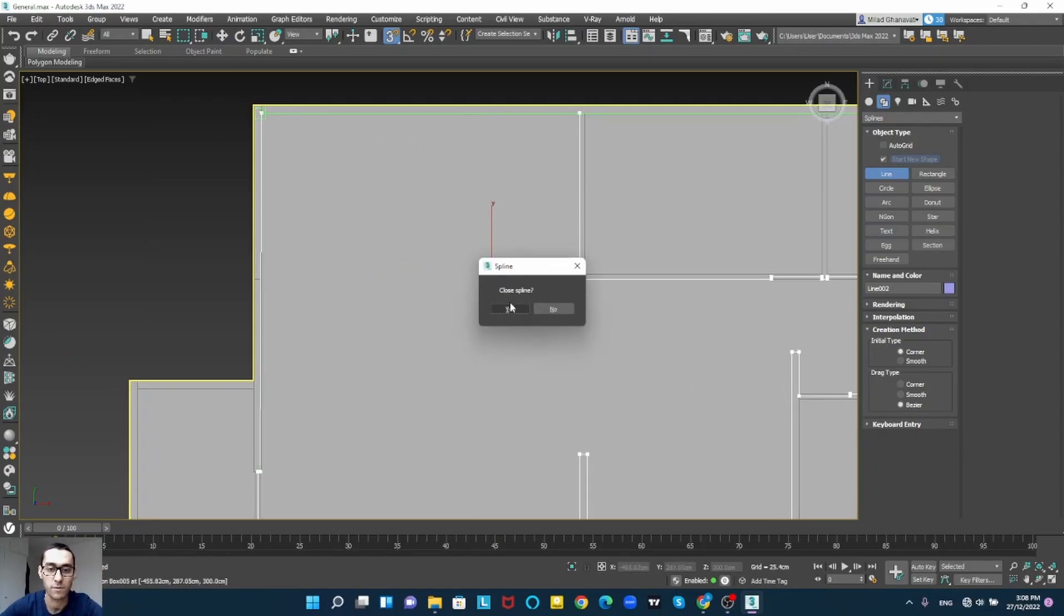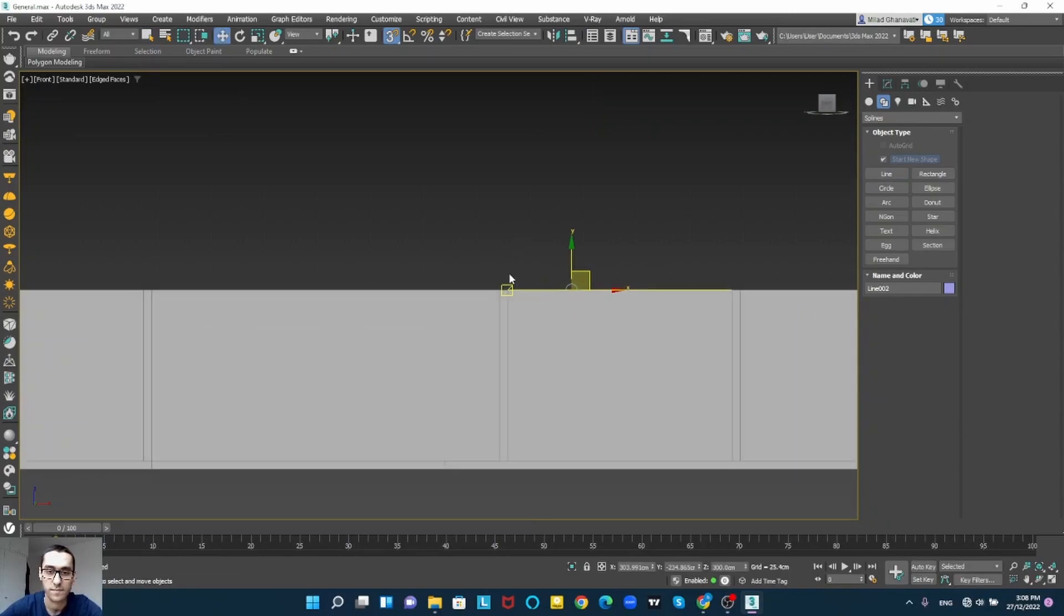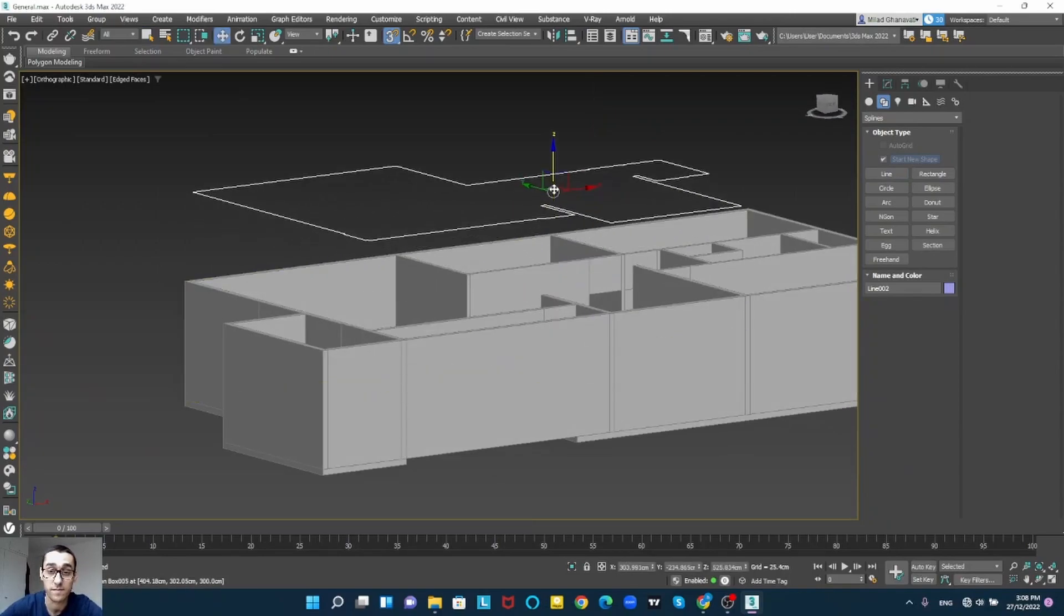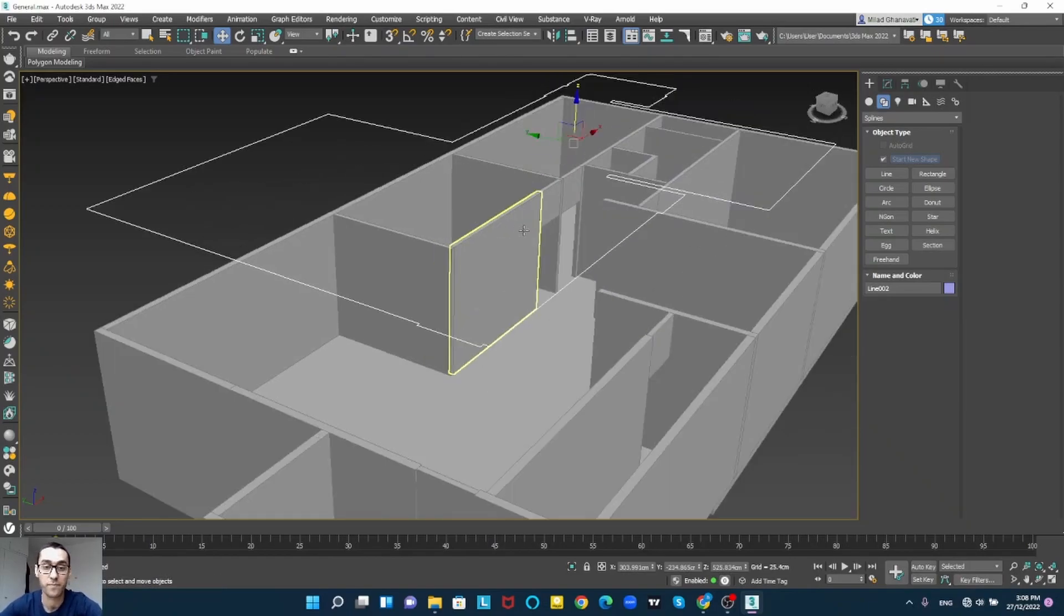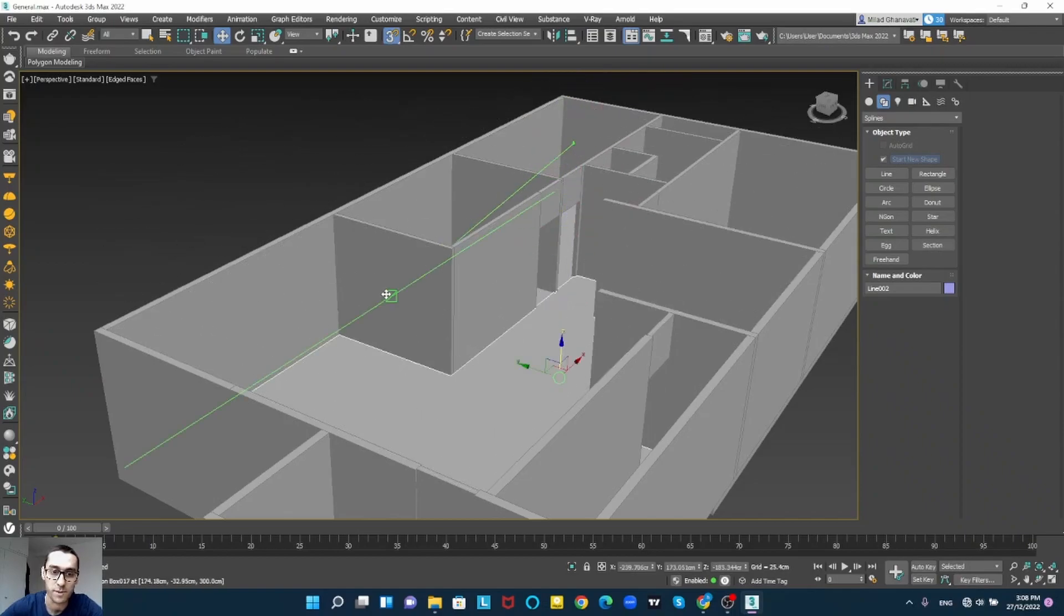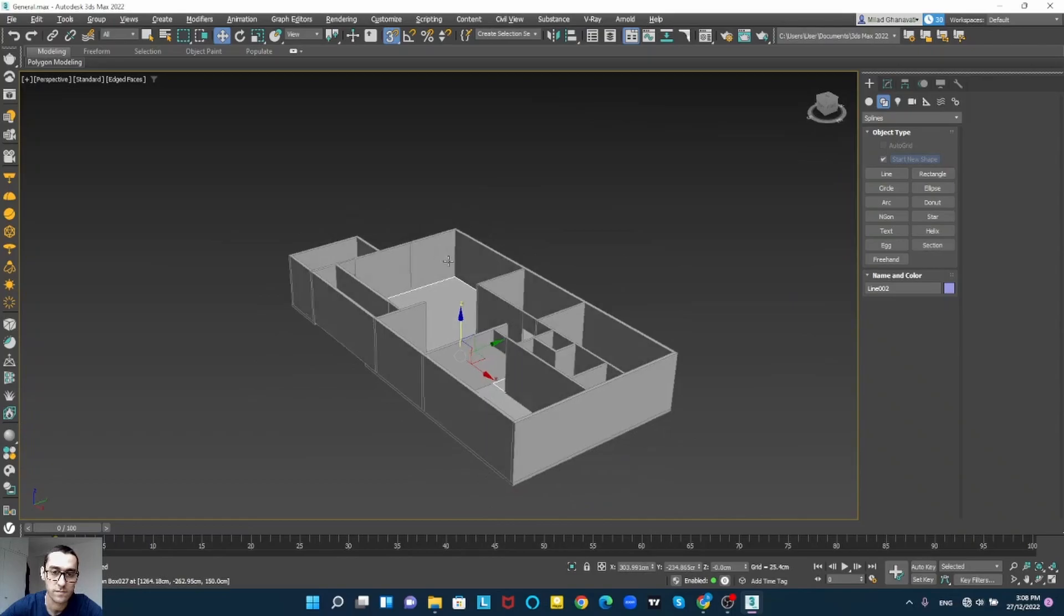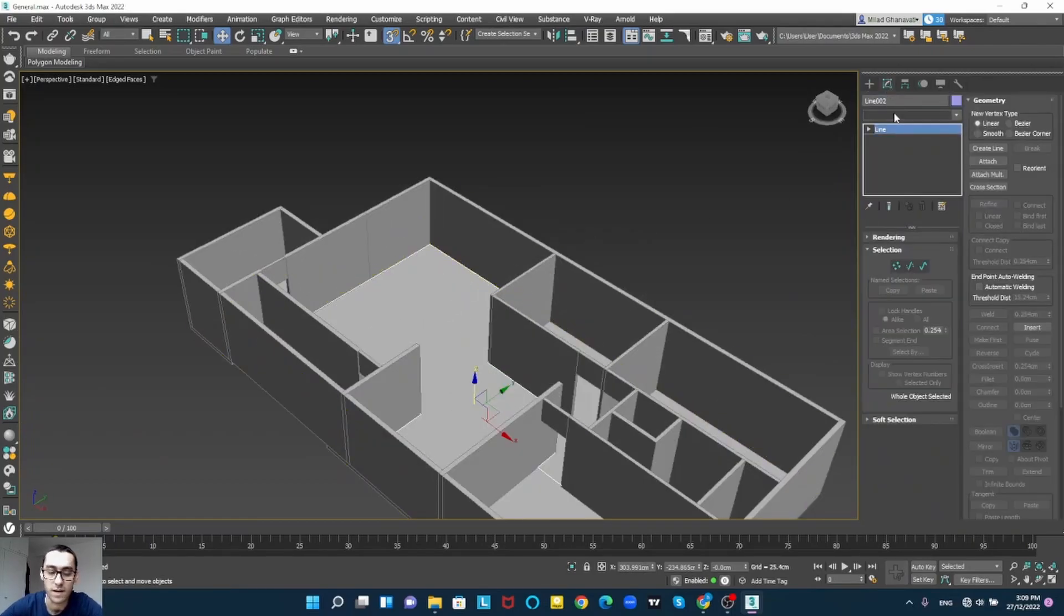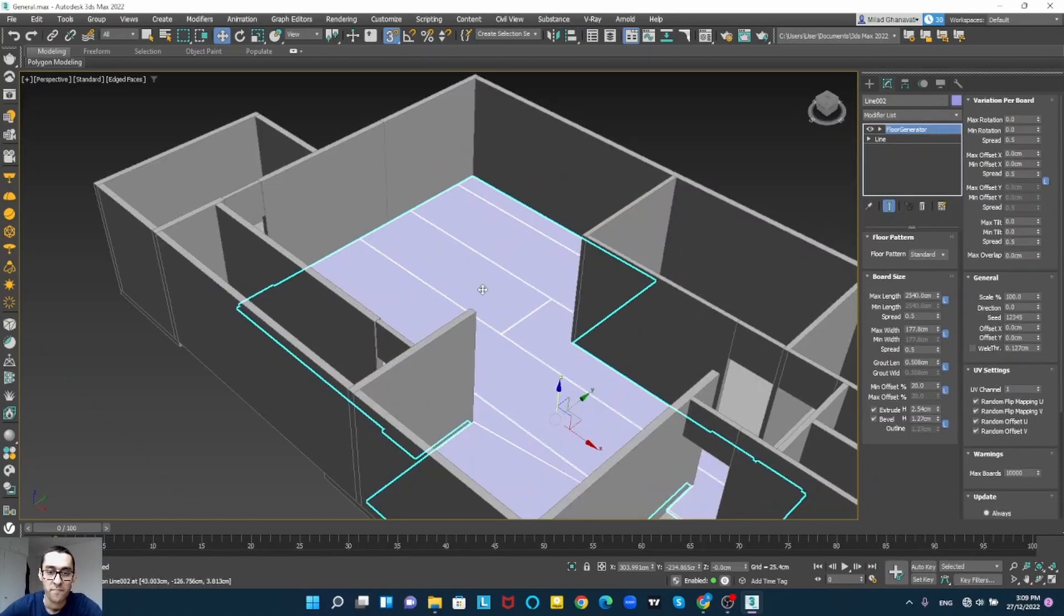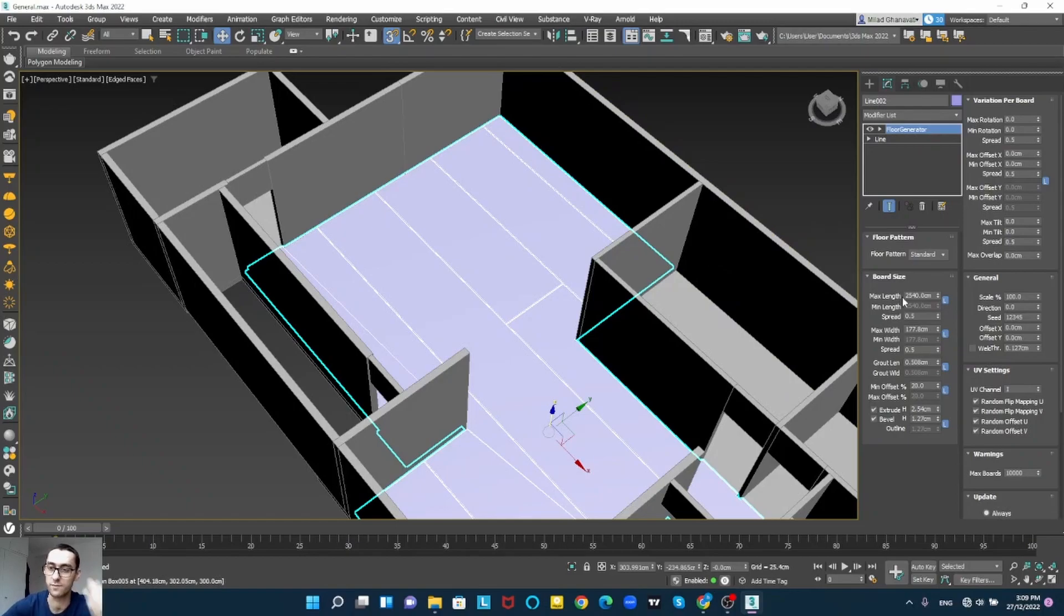I'm going to close my spline. As you can see I have my line here. I will drag it and put it on the ground. Now we can open our floor generator so I'm going to give actual size of wood to my floor generator.